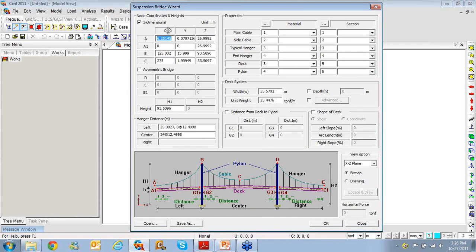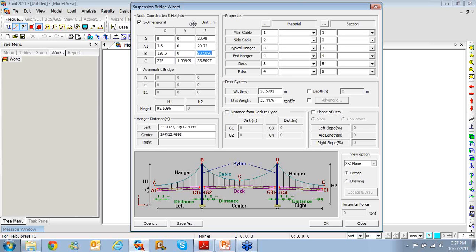We'll enter the coordinates for the overall geometry, all of which can be found in the bitmap image shown here. You can see the variables A, A1, B, C, D, E. A1 is 3.6, 0, 20.72; B is 128.6, 0, 60.8; and C, the sag point which is user-defined, is 328.60, 0, 27. Since it's a symmetric bridge, I will not be defining D, E, and E1 on the other side. I'll enter the height as 60.8 and then go to Material.